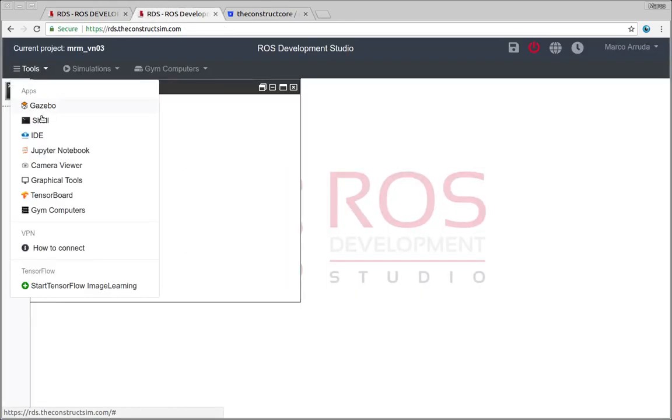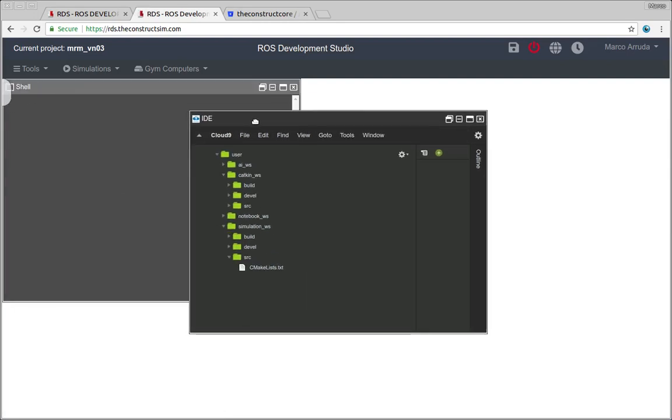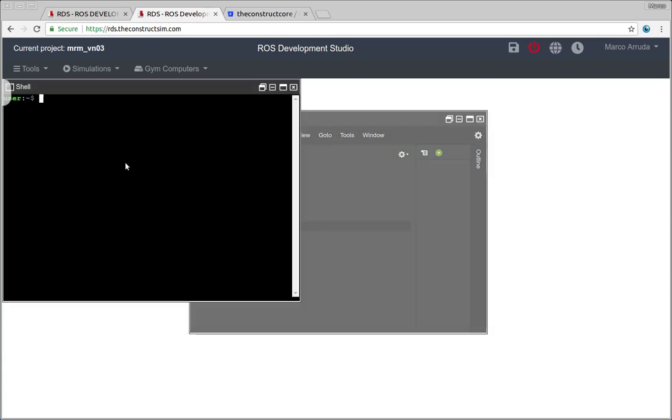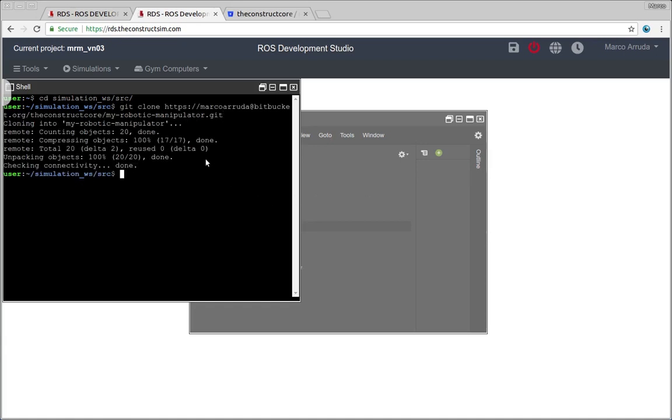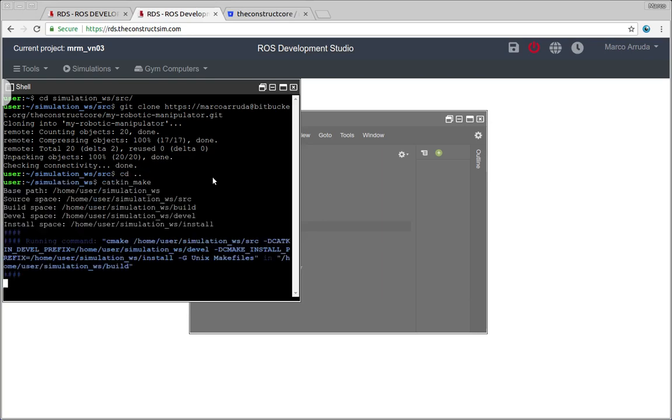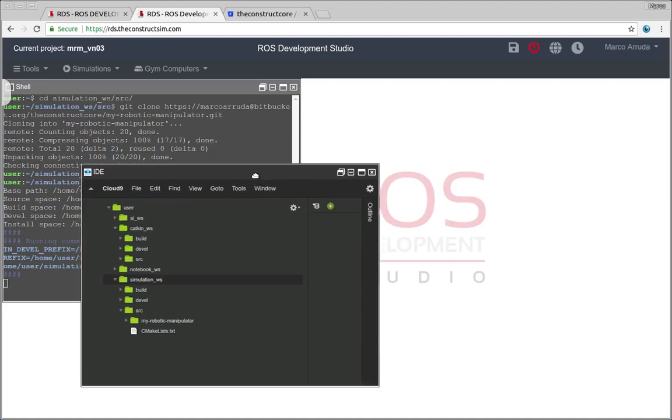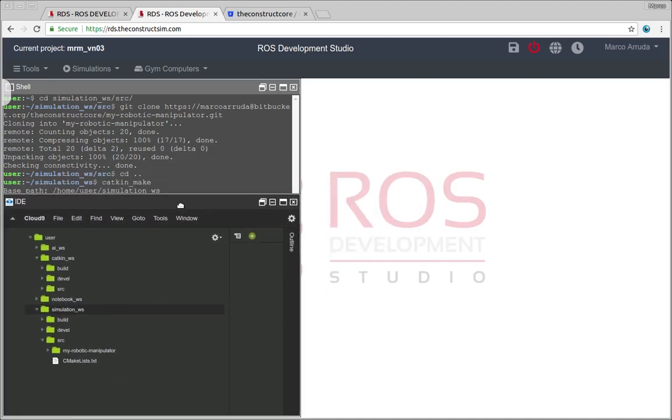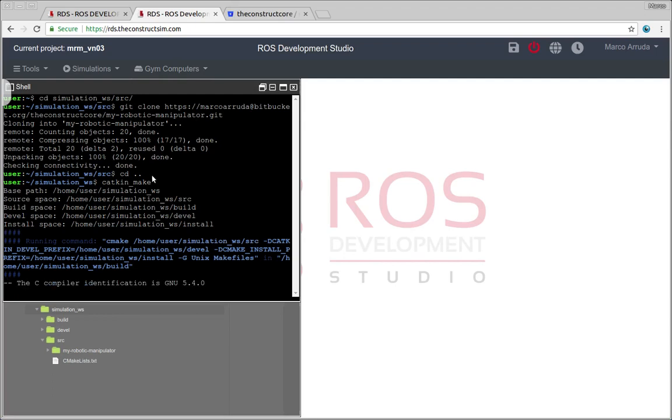And first of all let's start cloning the source code. Open a shell and remember that we are working on a simulation so you have to clone it on the simulation workspace. So simulation workspace source folder let's clone it. There it is. I have to compile to make sure all the header files are present in my workspace so I can use it from command shell.